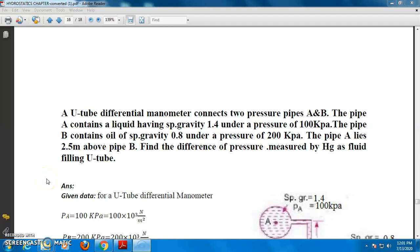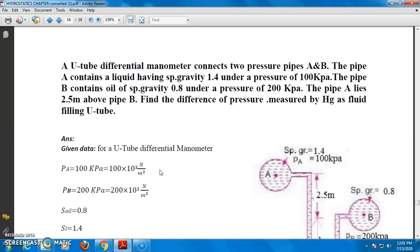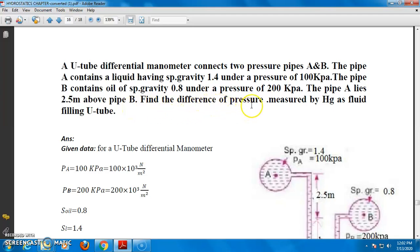We are going to solve another differential manometer problem. First, we read the question. A U2 differential manometer connects two pressure pipes A and B. Pipe A contains a liquid having specific gravity 1.4 under a pressure of 100 kPa. Pipe B contains a liquid with specific gravity 0.8 under a pressure of 200 kPa. Pipe A lies 2.5 meters above pipe B. Find the difference of pressure measured by mercury as the fluid filling in the U2.